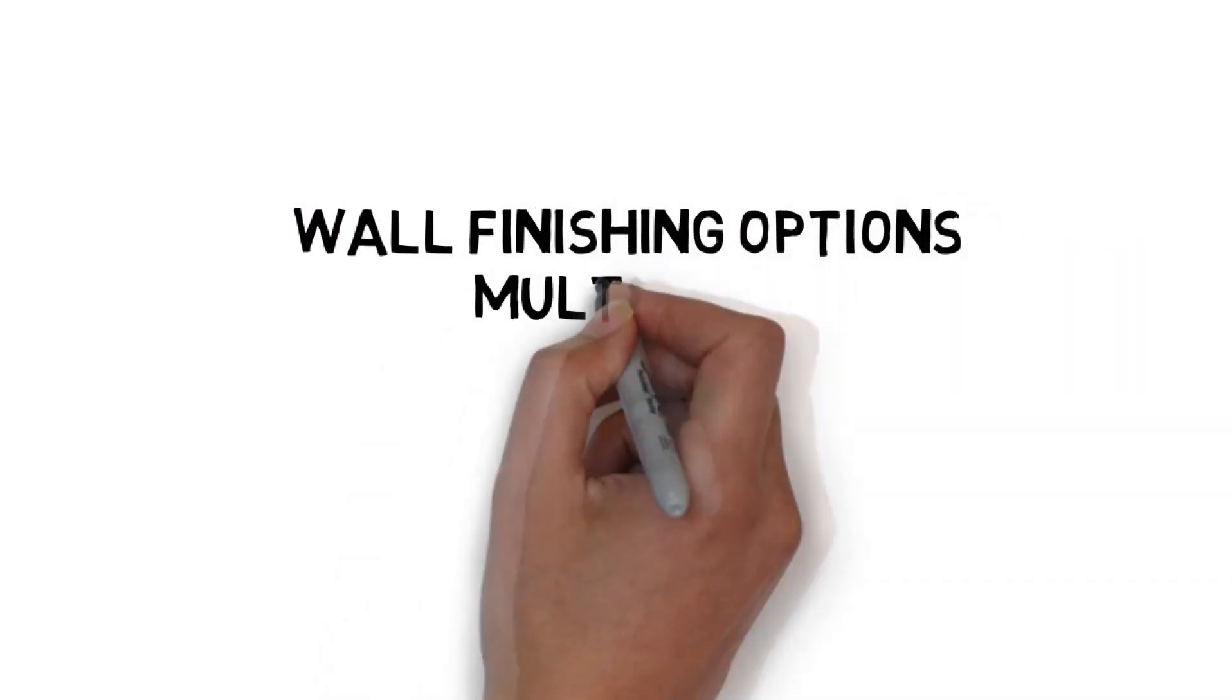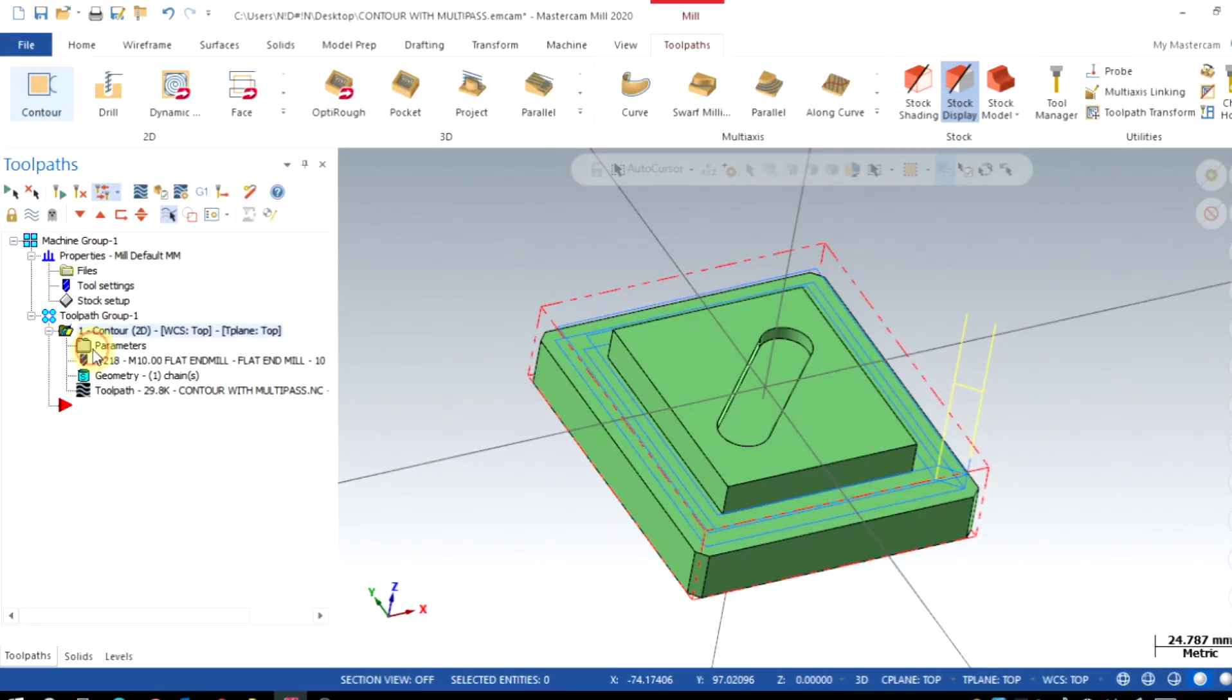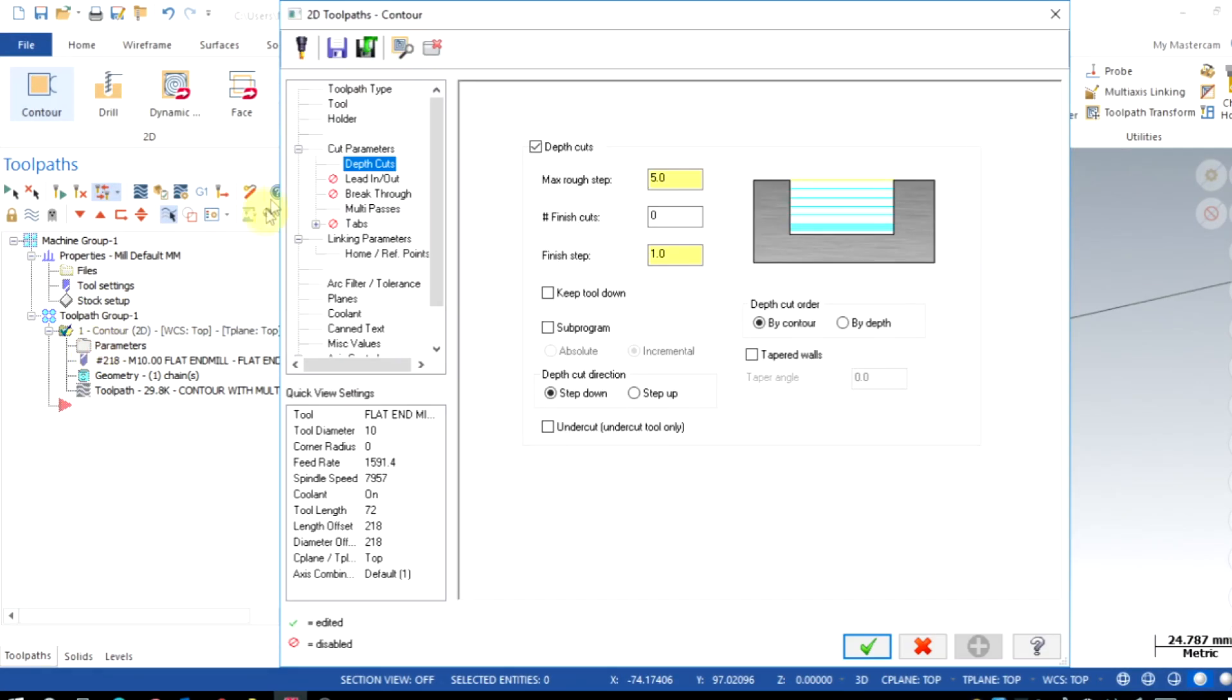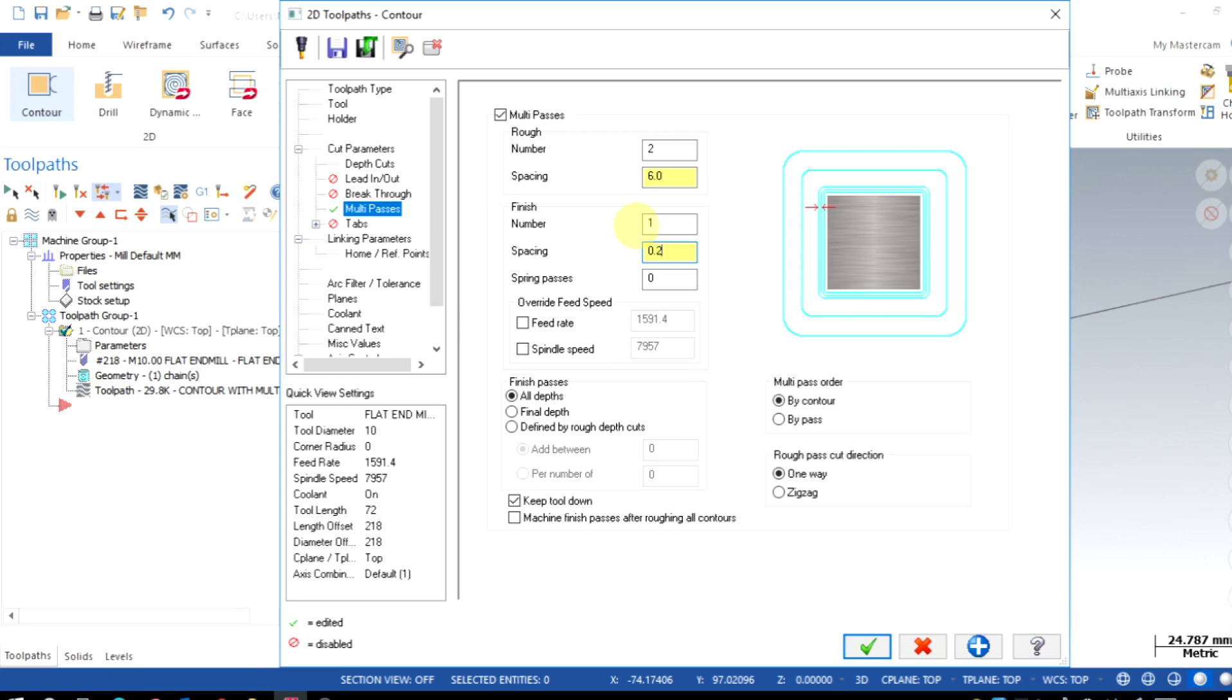Finishing options used in the multi-pass tab. This finishing is used for the wall finishing options. The first one is the number of finishing passes required. I will give it as 1. Then, the spacing is the finishing XY step over, that is wall finishing width of cut. 0.2 will be okay for this.